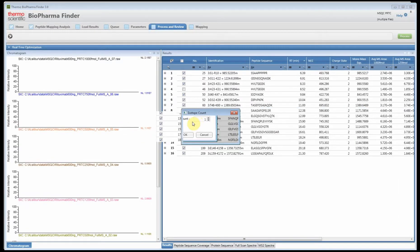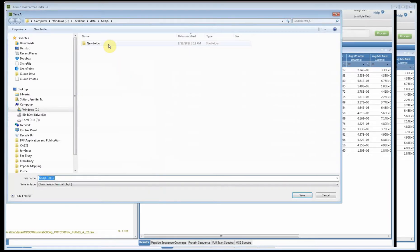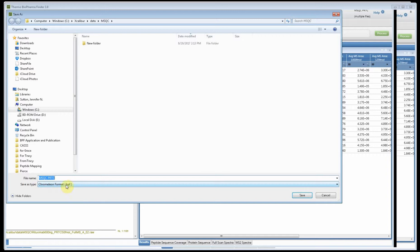When it pops up, it's giving you the option to give the number of isotopes you'd like the software to look for. We're going to set it to 4 and then hit OK.